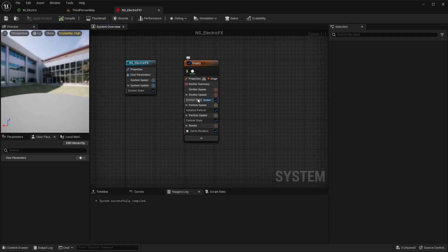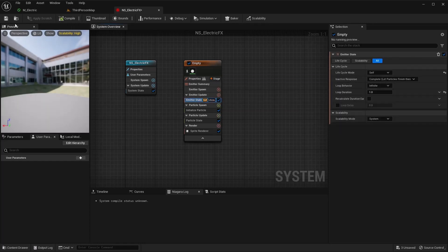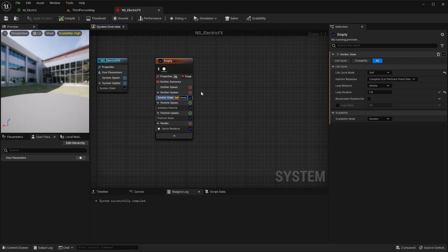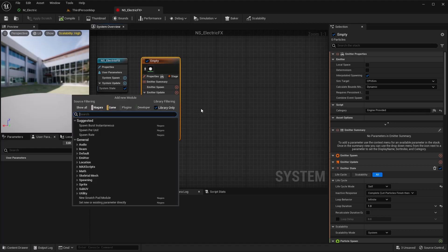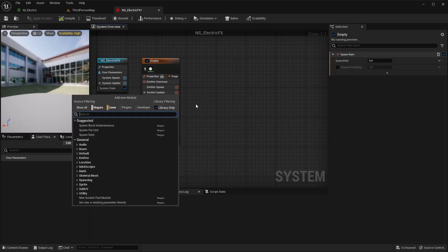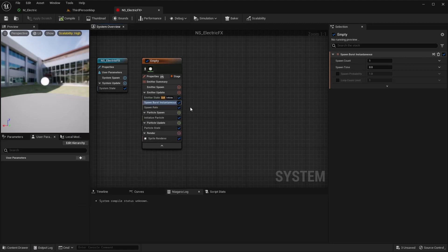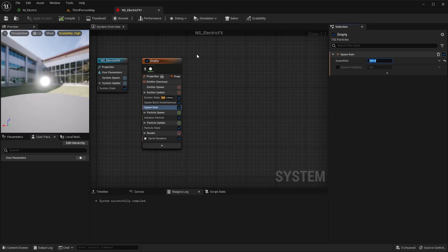Right-click and create a Niagara system — I'm just going to use an empty one. Let's call this NS Electric Effects and open that up. The first thing I'm going to do is change my emitter state to Self and Infinite. With this effect, we're actually going to be able to do a lot of things, not just apply it to a mesh. You might come back and need to change this if it's just a temporary loop, like something being shocked or maybe background electricity. I'm going to add a Spawn Rate and a Spawn Burst — right now I'm going to keep it kind of low.